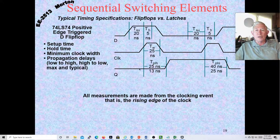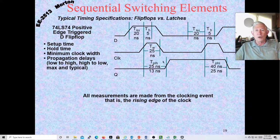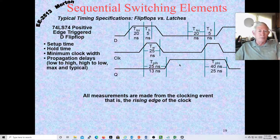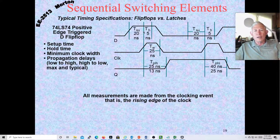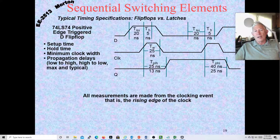Propagation delays also depend on downstream logic — if you're driving many gates, parasitic capacitance and the impedance of downstream logic can increase rise and fall times. There's also a data hold time: the data must remain valid for at least 5 nanoseconds after the clock reaches its halfway point. So before the clock edge, D must be stable for 20 nanoseconds, and it must stay stable for at least 5 nanoseconds after the clock edge for data to be latched correctly.